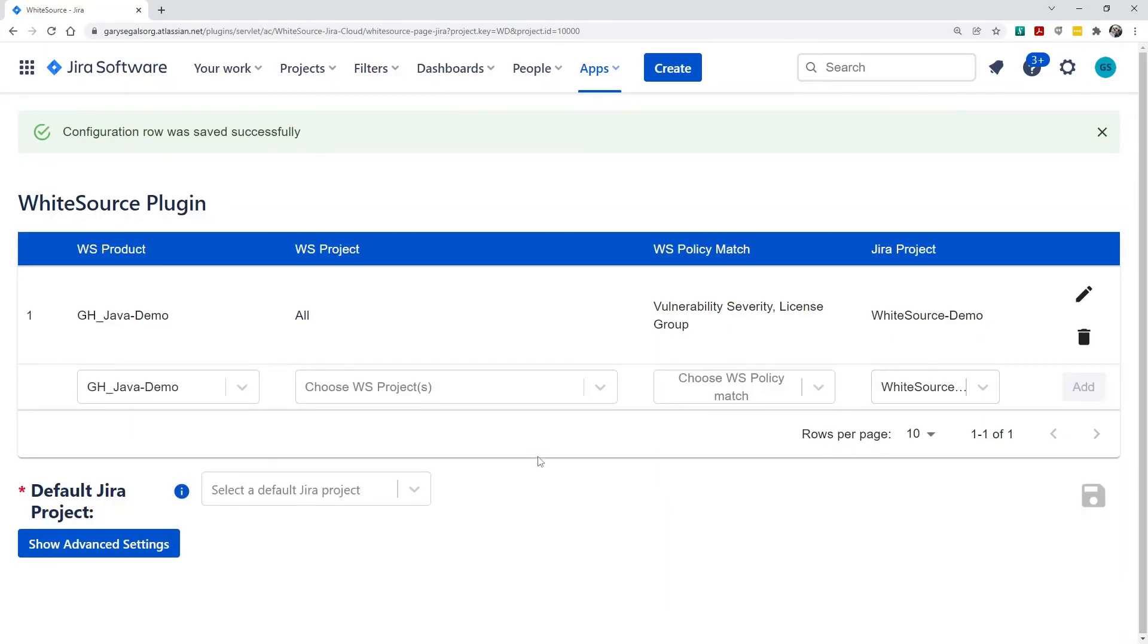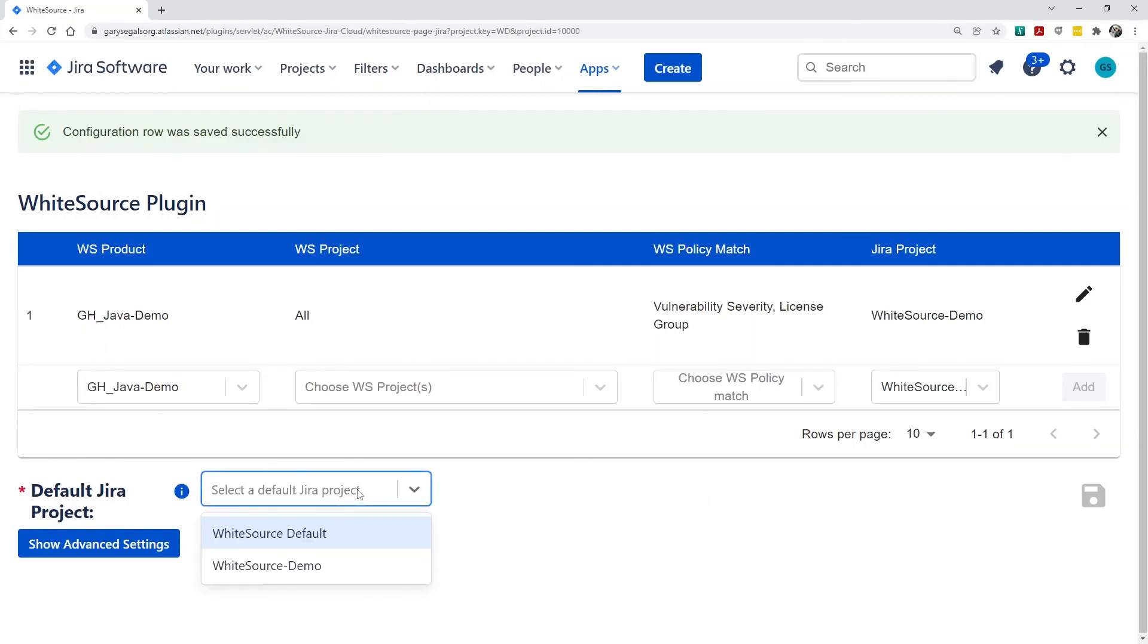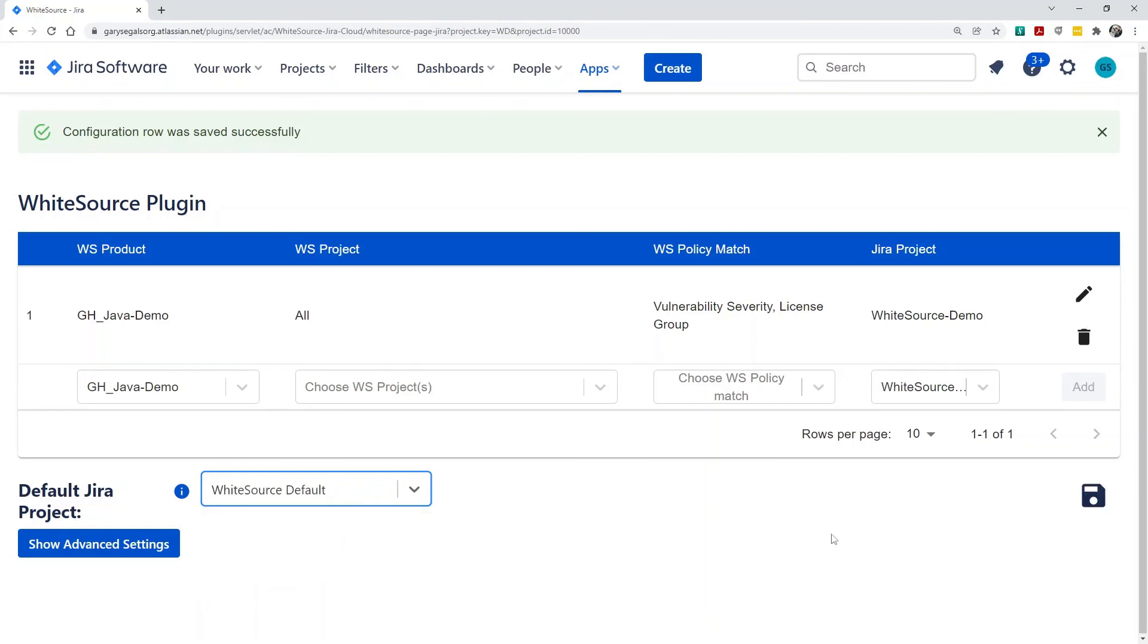If a policy is triggered that doesn't match one of the mappings, the integration will send the issues to the default Jira project. You'll need to select this project here. Be sure to click Save after selecting it.